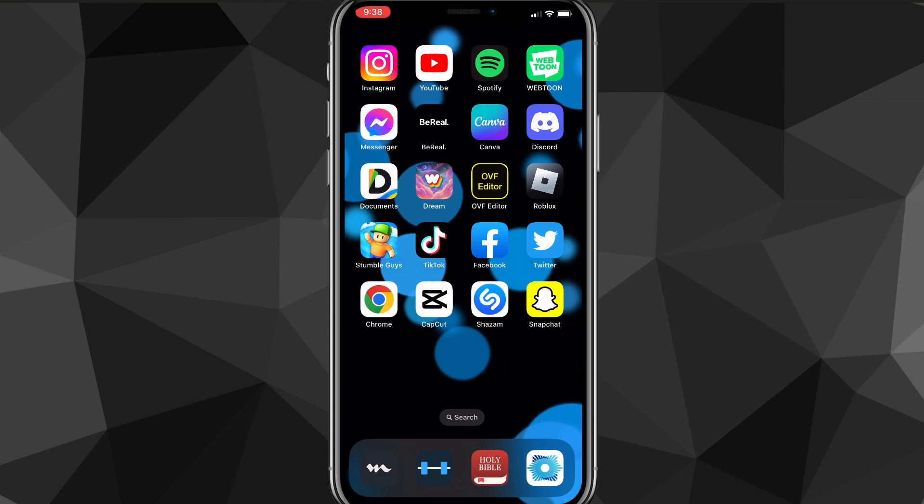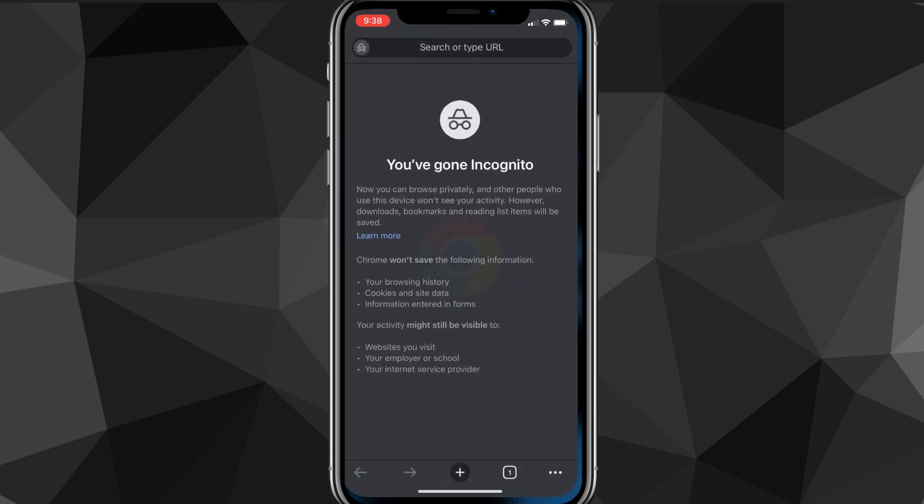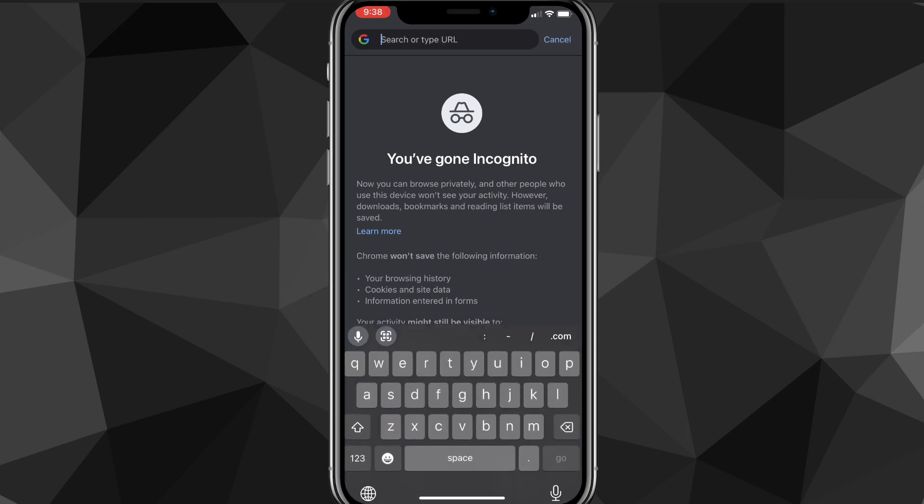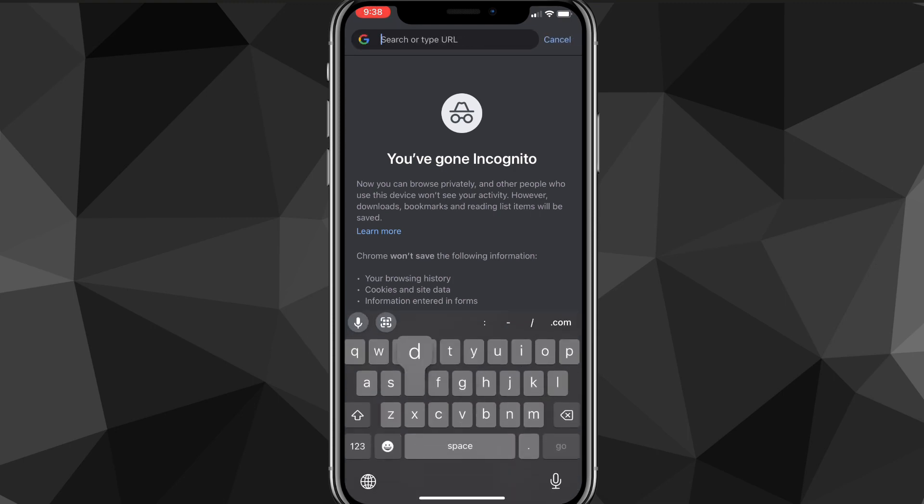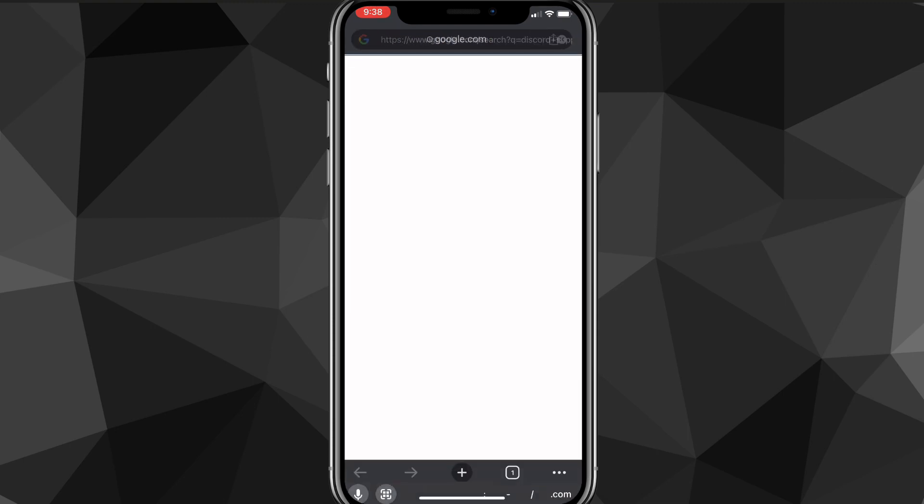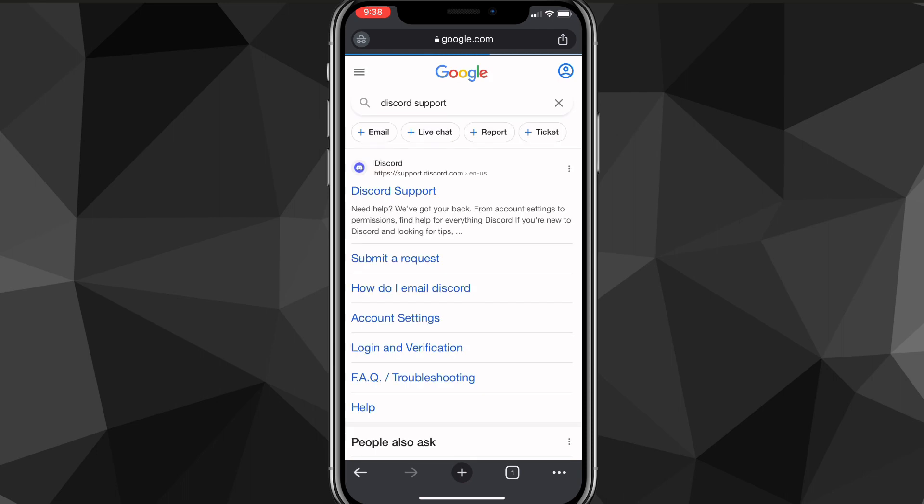So what you actually have to do, you have to go to a browser of your choosing and then search for Discord support. Once you search for Discord support, it will bring up the Discord support page.